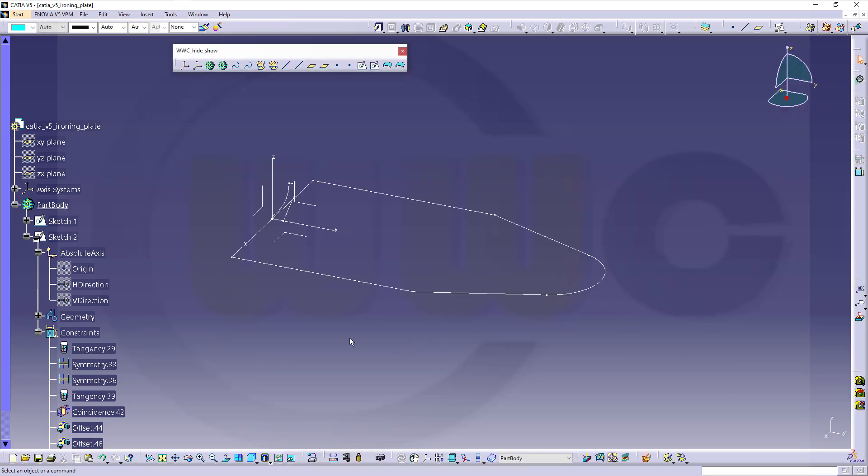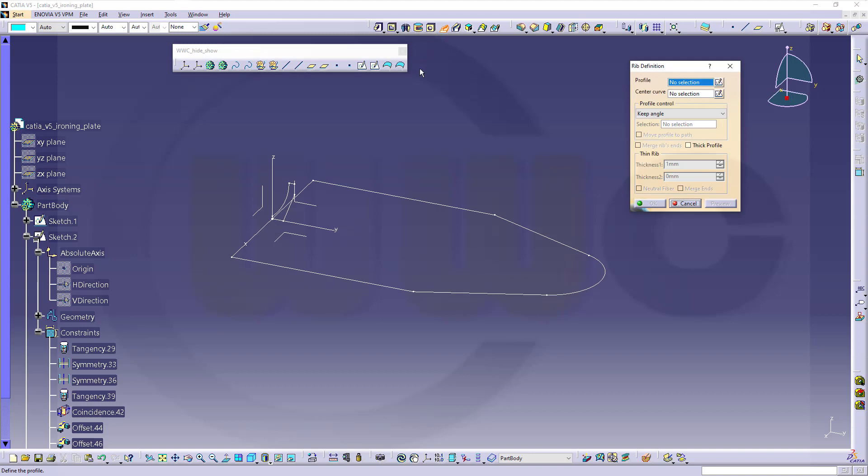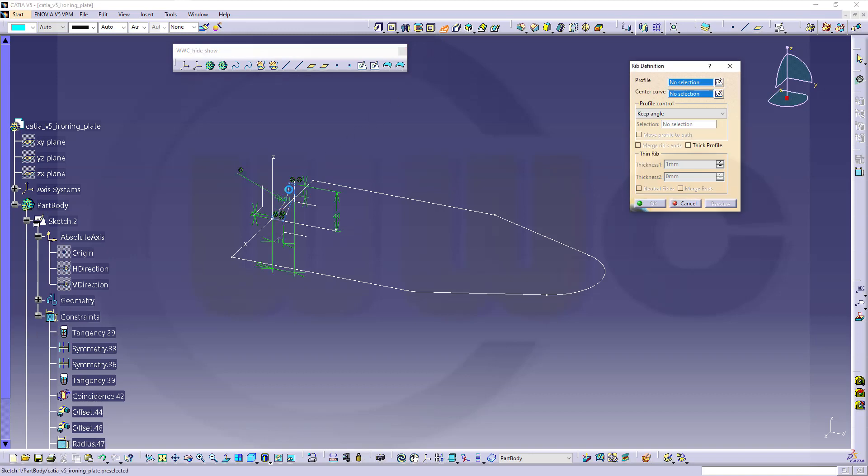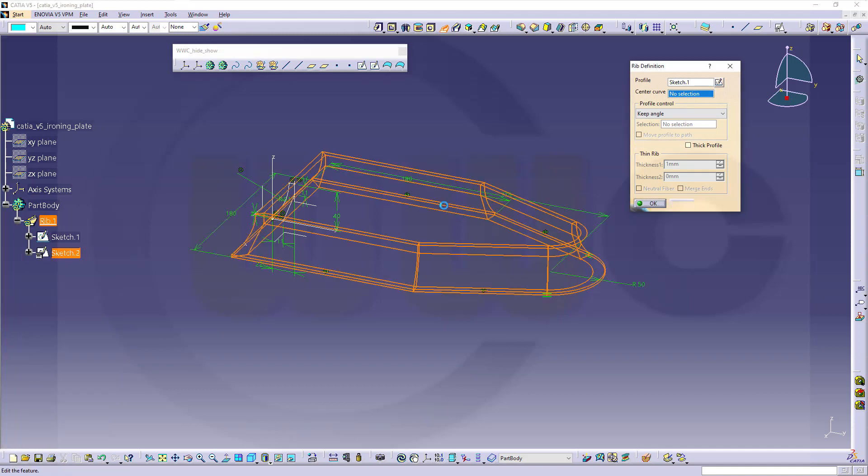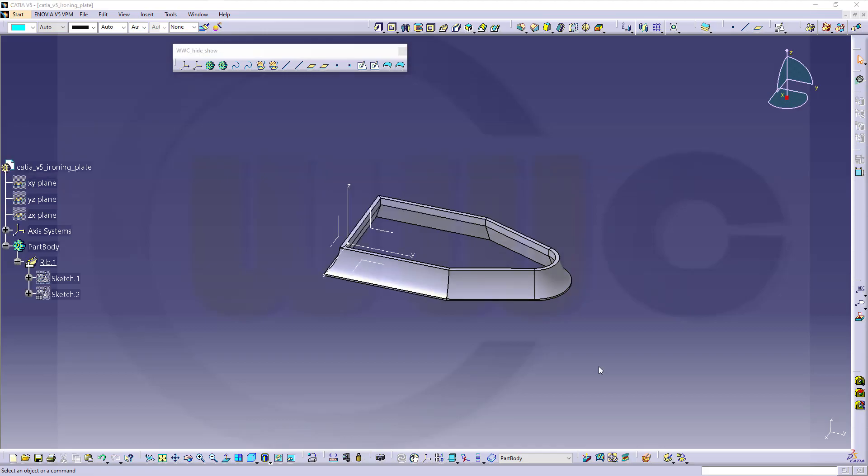And now we can do a sweep which is called rib here in Part Design in CATIA. Make sure that profile is not in one of those corners which could lead to some sort of error message. Right here in the middle it's really good. So, let's go for that rib. Select that profile here and this one should go around that center curve. And confirm.